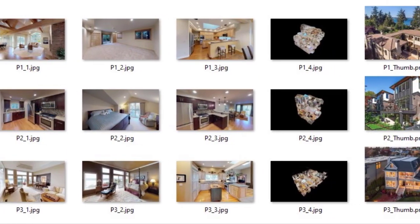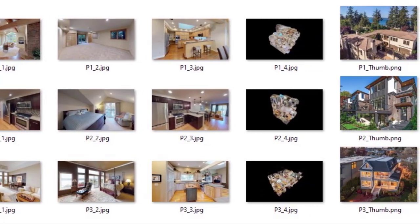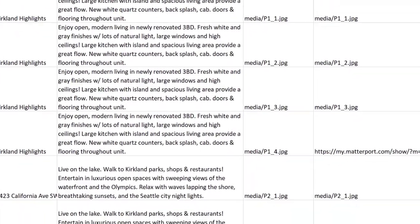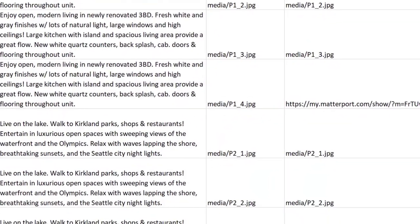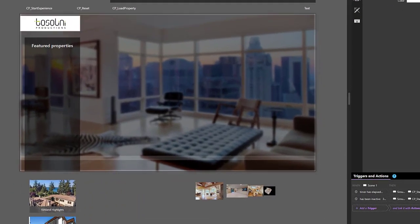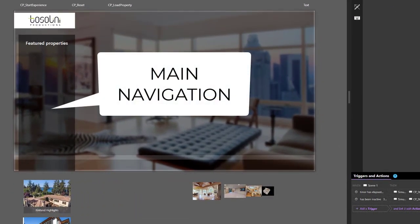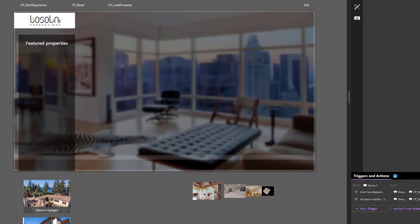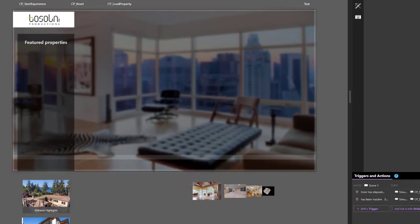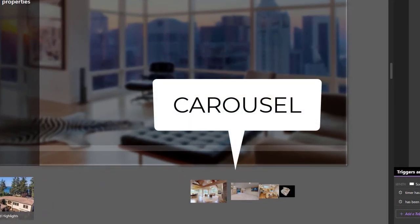First, let's collect all the assets and give them proper names. Next, we compile a database in Excel with links to local photos and online virtual tours. Then, we start designing the user interface. In our case, the main navigation will live on the left side. Once a property has been selected, the main screen will be populated with a photo and description. A carousel with more images and the virtual tour will slide in from the bottom.